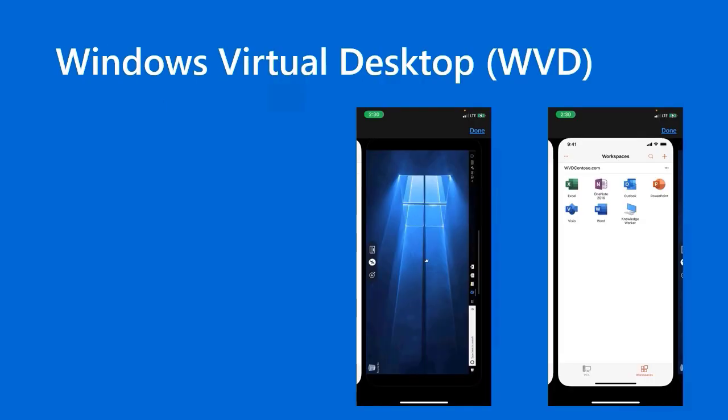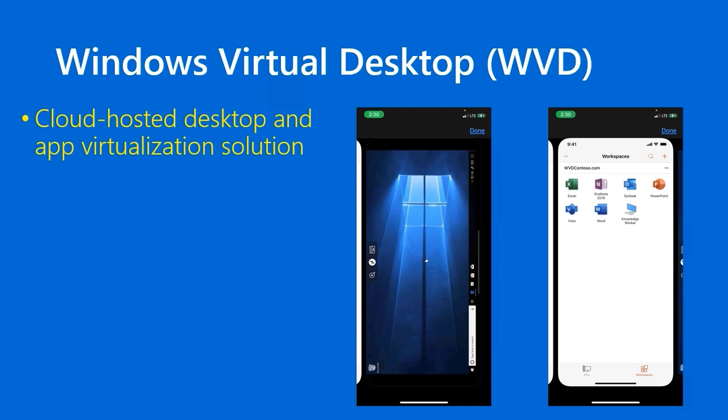What is Windows Virtual Desktop, also called WVD? Officially, WVD is a cloud-hosted desktop and app virtualization solution. If you look on the right side of the slide, you see two iOS or iPhone app versions of the Windows Virtual Desktop client. On the right you can see virtualized applications, and on the left you can see a virtualized Windows 10 desktop.